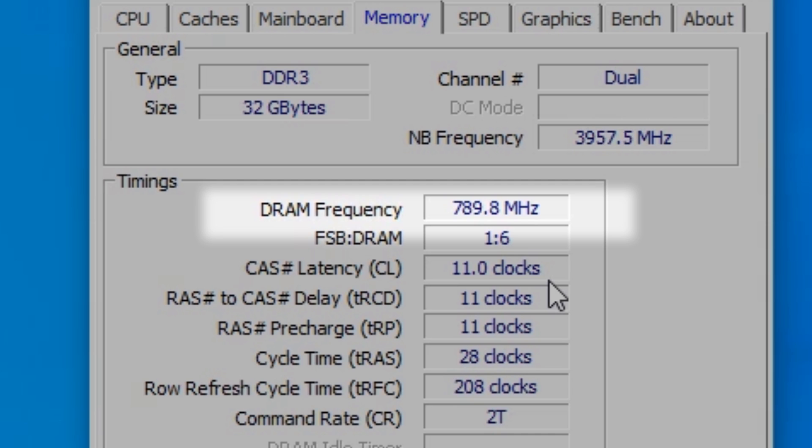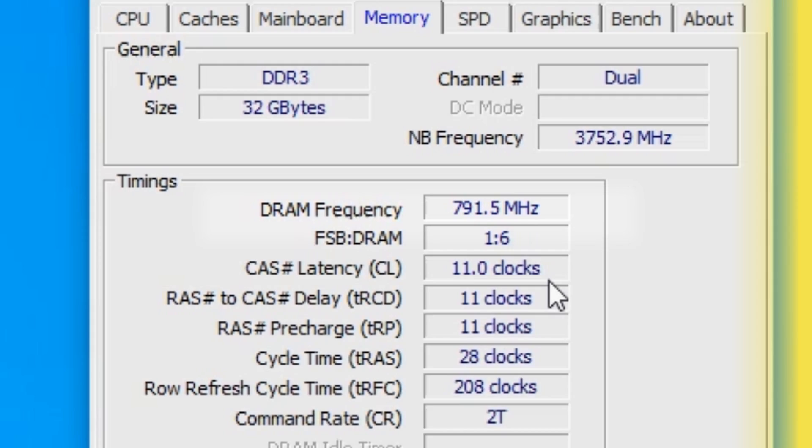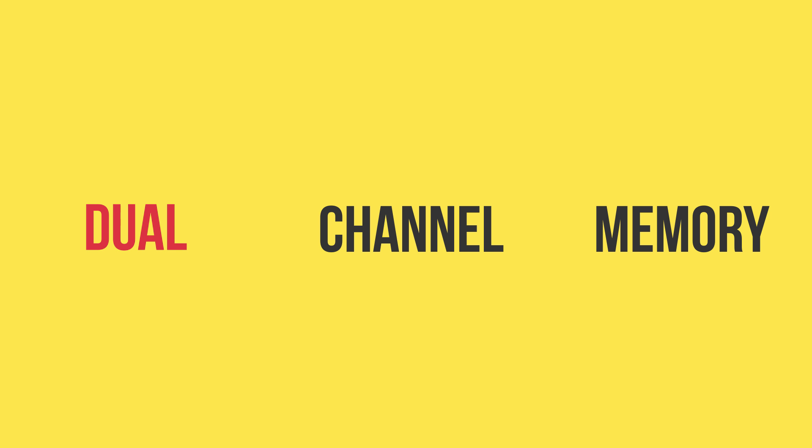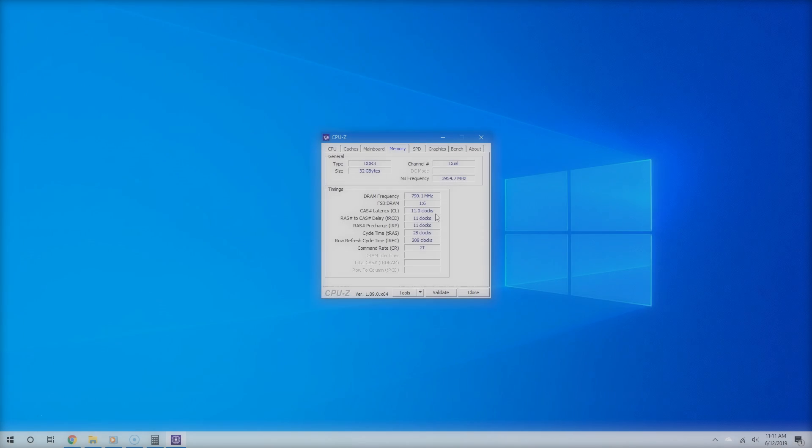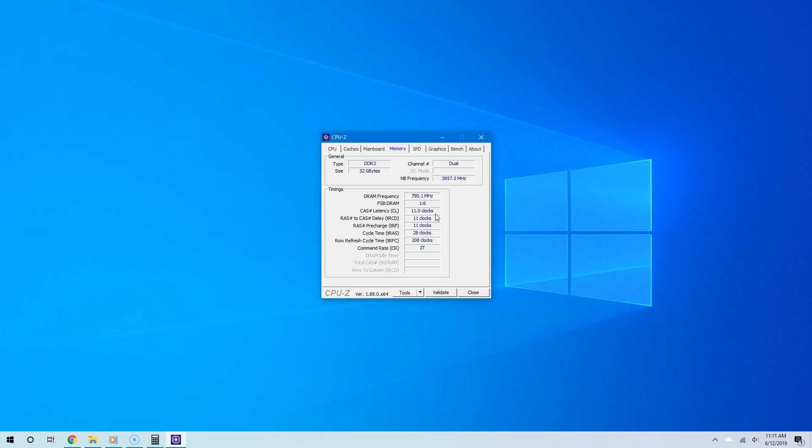But wait, something is wrong here. From Task Manager it said my clock speed was 1600, and here it says it's 800. Well, remember the principle of RAM dual channel memory and double data rate. Because CPU-Z is more specific, it gives me the single data rate.